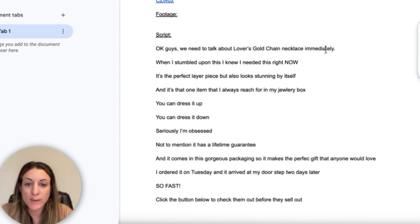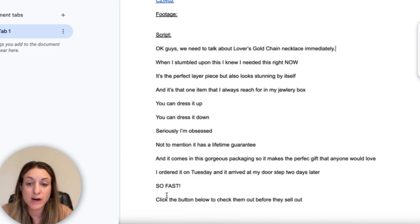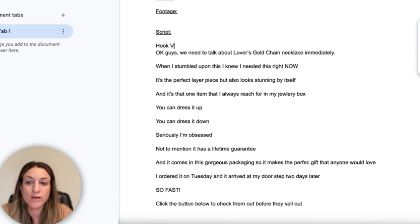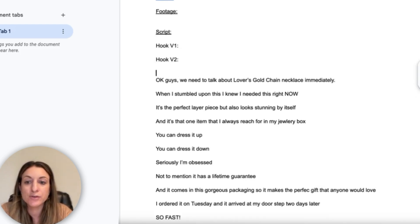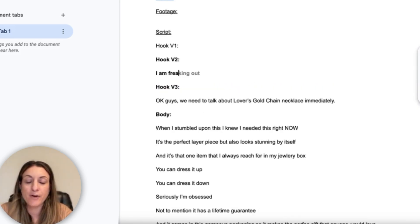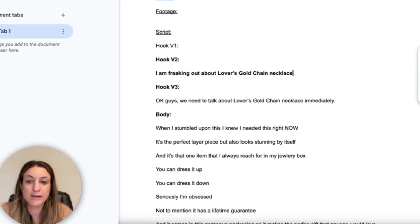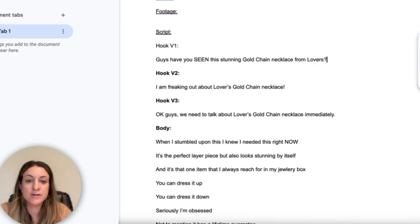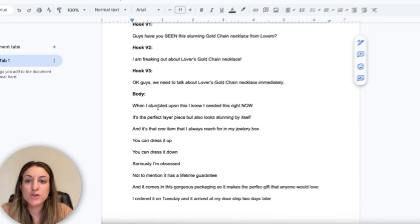So you can see we have the hook, then we talk about the product and the main selling point, go into some features, get into the call to action, and make sure to put a little urgency in there. Another thing you can do is write Hook V1, Hook V2, Hook V3 if you want to try some different hooks. Hook V2 could be 'I am freaking out about Lover's Gold Chain Necklace.' Hook V1 could be 'Guys, have you seen this stunning gold chain necklace from Lover's?' So now you have three different hooks to try.